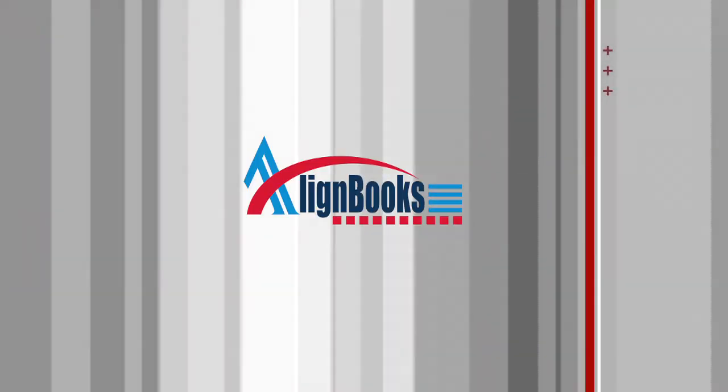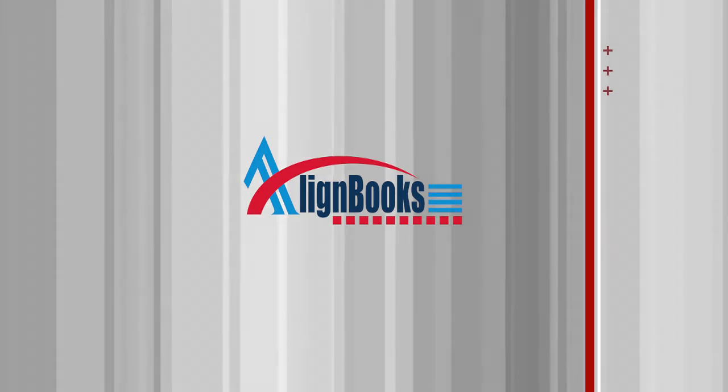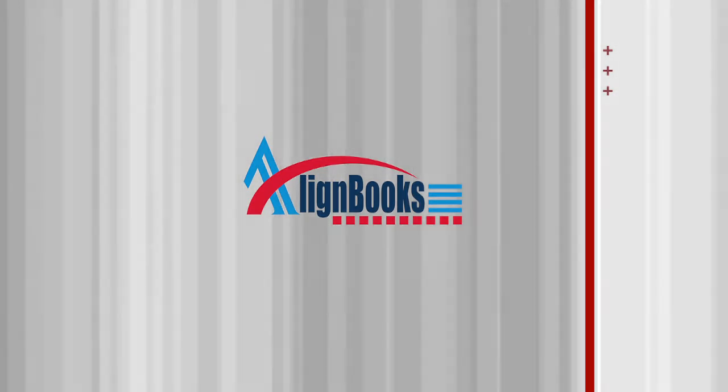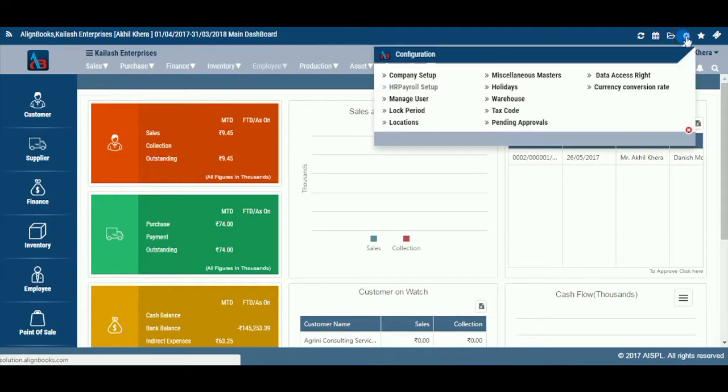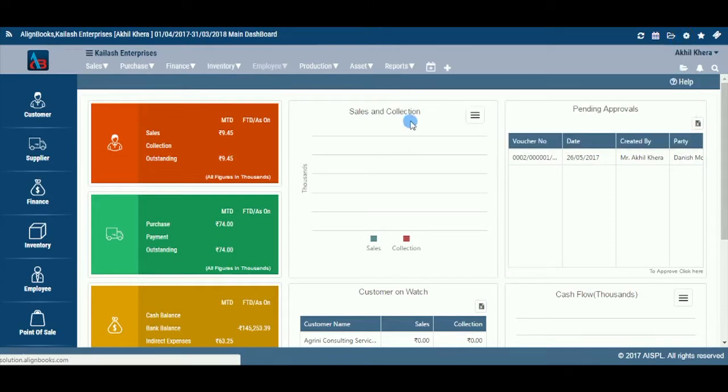Welcome to Alignbooks. We are happy to have you on board. Welcome to Location Master Screen. In this Help Studio tutorial, we will explore the Location Master page options.